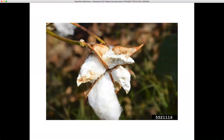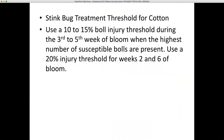Here we see locks of a cotton boll damaged by stink bugs — a very sad situation when a grower doesn't realize he's had damage because the bolls are still there, never having pulled bolls to check during the growing season. The treatment threshold for stink bugs is 10 to 15 percent punctured bolls during the third to fifth week of bloom, when the highest number of receptive bolls are present. Use a 20 percent injury threshold for weeks two and six of bloom.